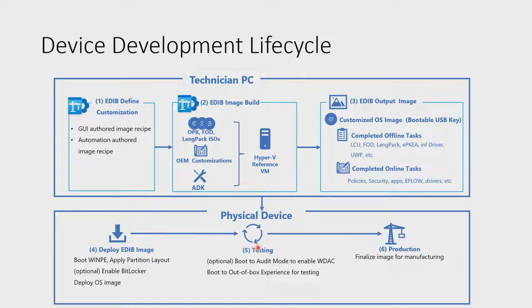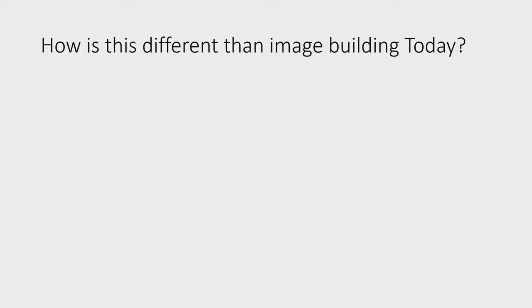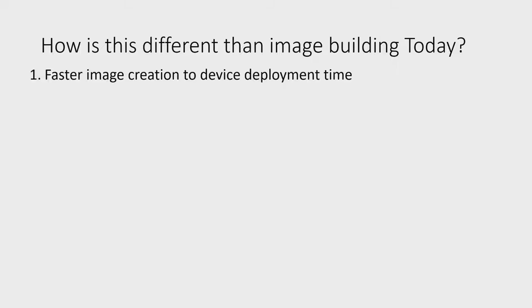Once everything is ready, you can capture the final image and put it into production for manufacturing purposes. So how is this different than building an image today using EDIB? To summarize, EDIB offers a fast pass from imaging to deployment, to testing, to manufacturing.